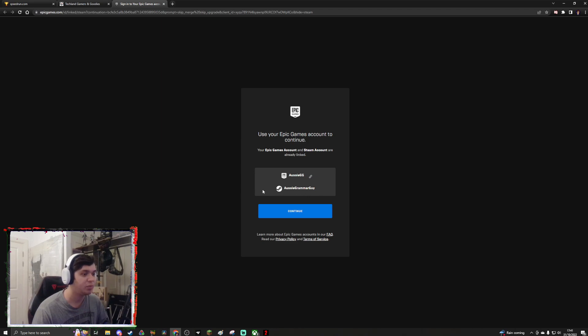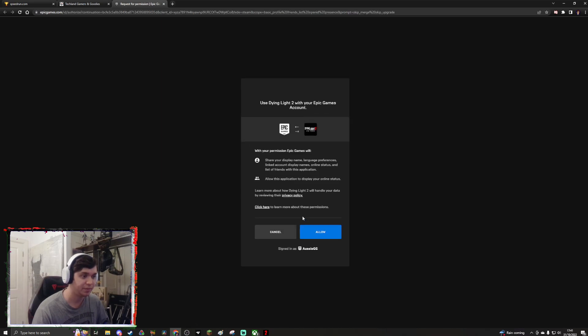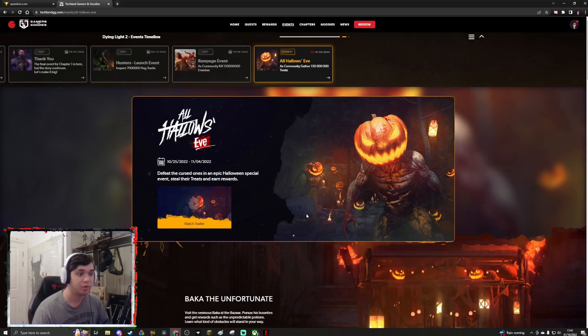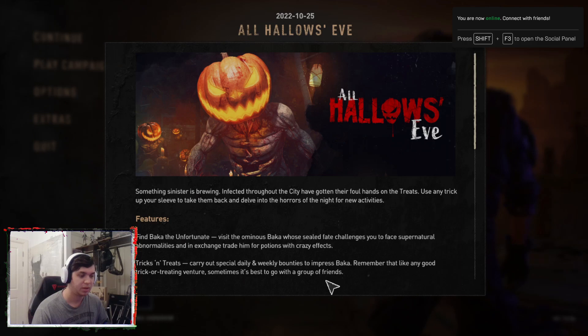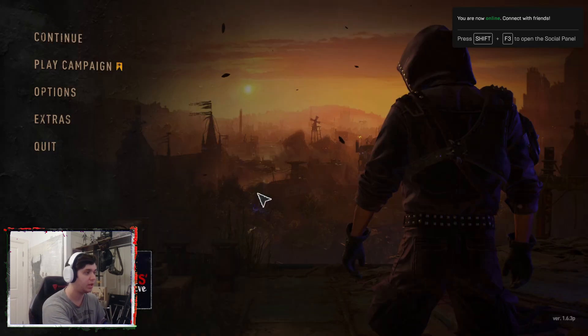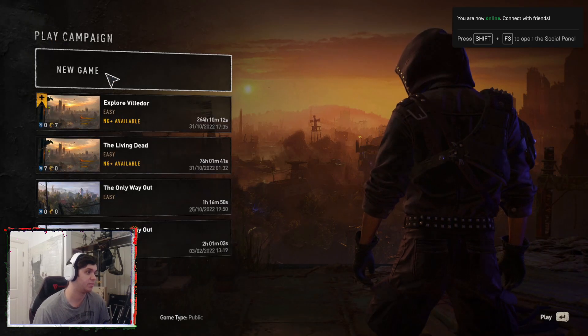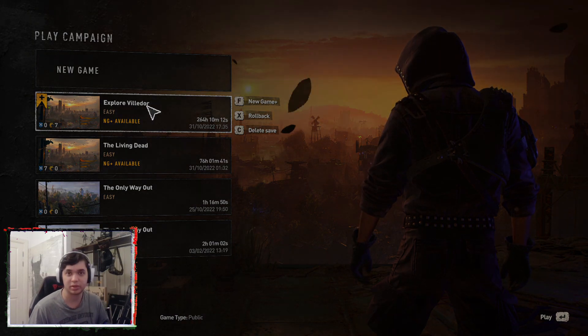All of a sudden your browser opens and it asks you to use your Epic Games account to continue. If you press continue, it asks you to link your Dying Light 2 to Epic Games, and if you click allow, the prompt goes away. You go in game and think okay, well that's fine, I guess we can just continue as usual — surely nothing went wrong. But you'll see in just a moment that we are unable to play any co-op now because of this.